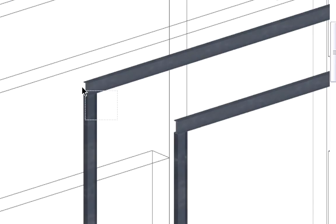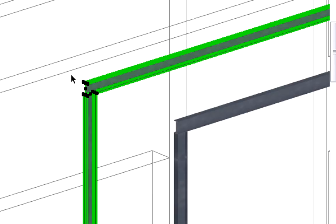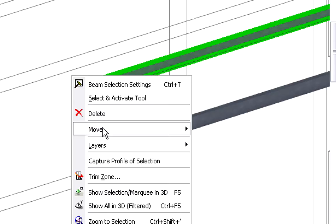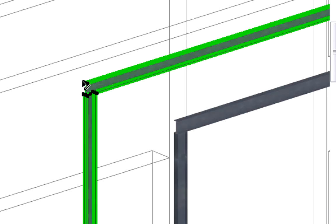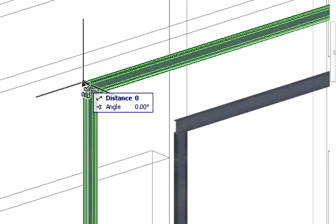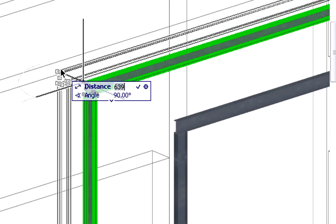We will also modify the position of the next steel frame. We will drag both the steel column and beam 1,500 mm.